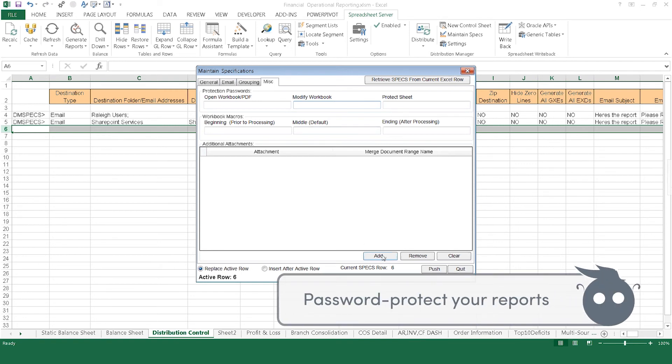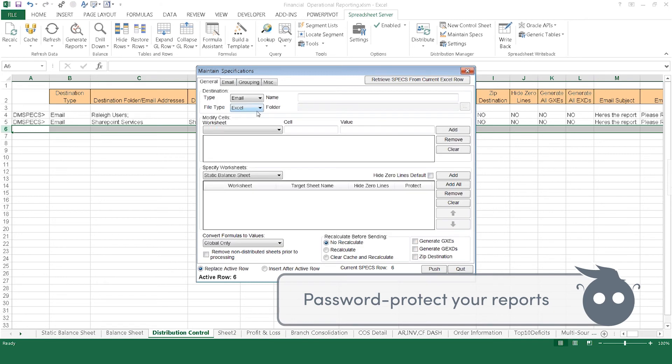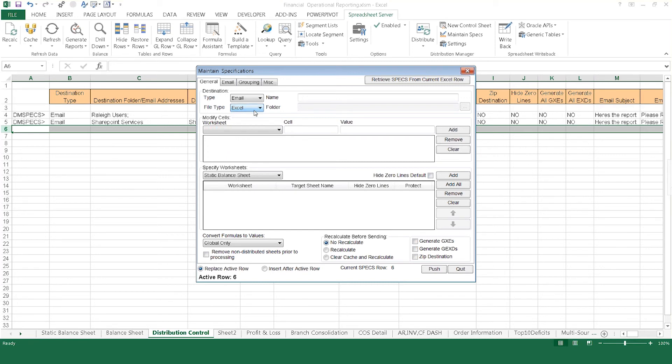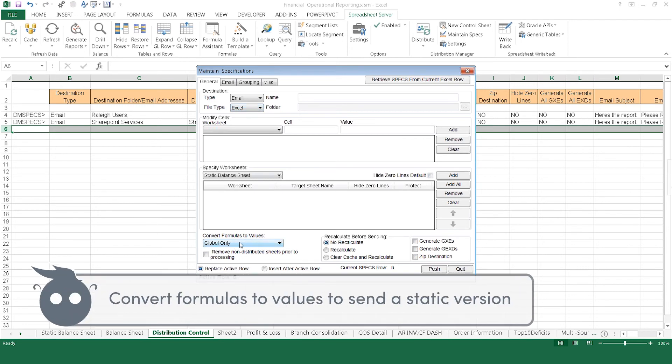Add other attachments, such as supporting documents. Even convert the file type to PDF, Word, or HTML. If your recipient is not a licensed Spreadsheet Server user, you can also send the report as a static Excel document by selecting Convert Formulas to Values.